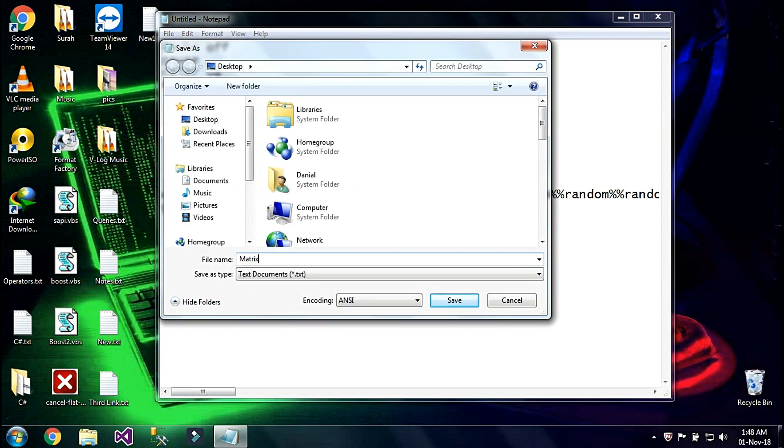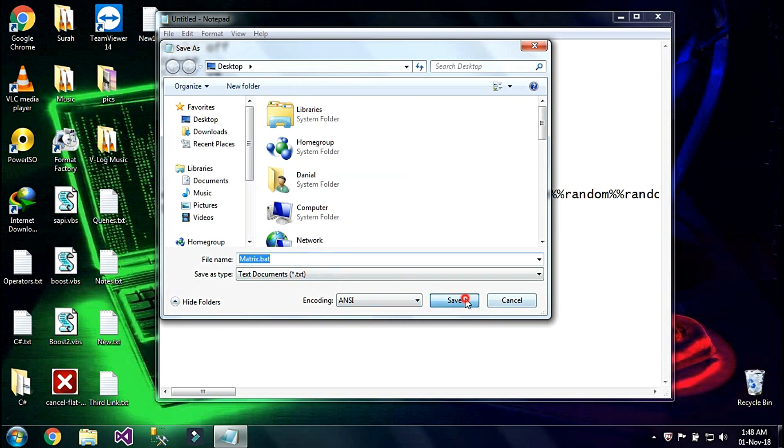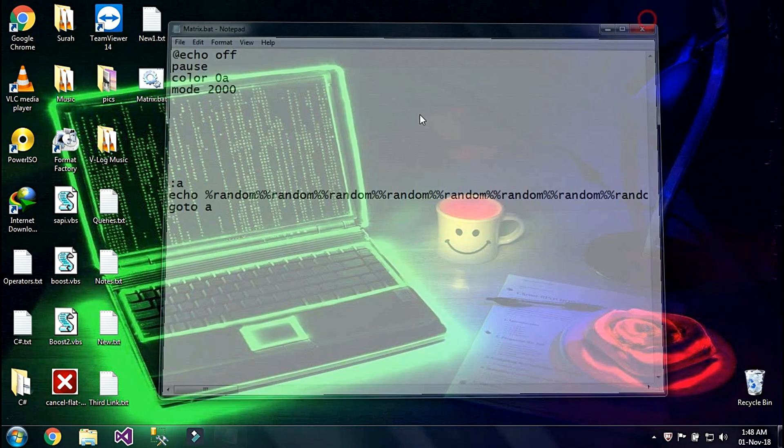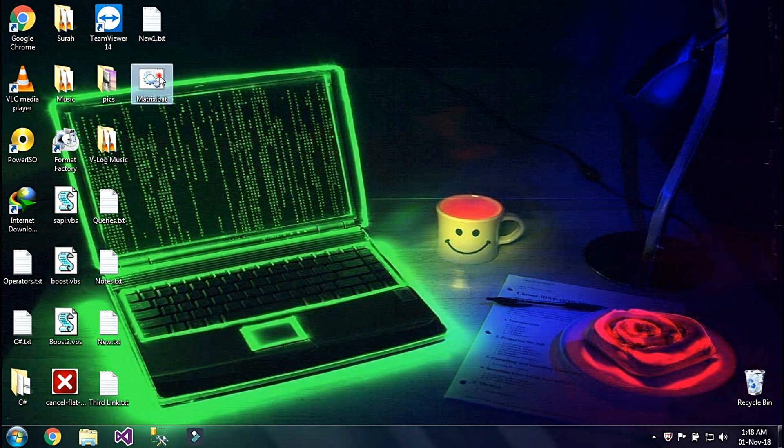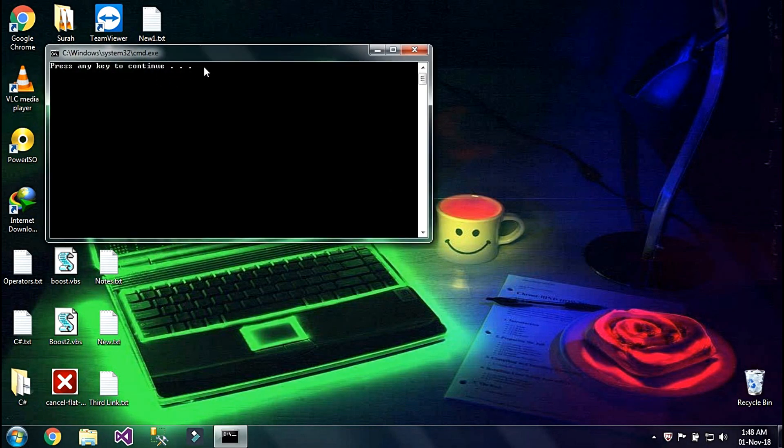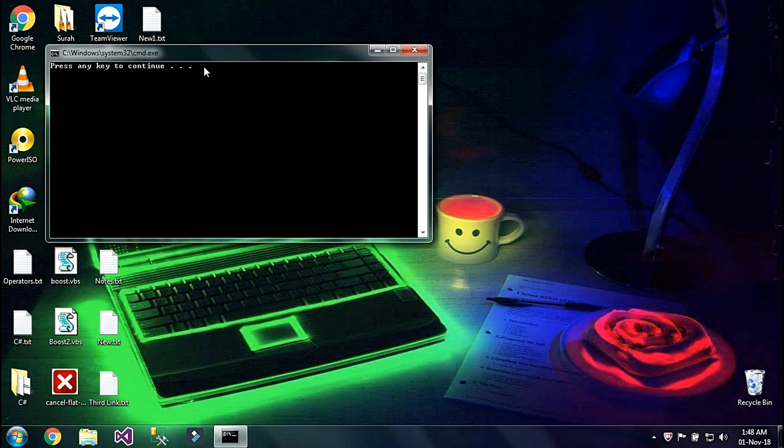As matrix.bat. Bat means it is a batch file which is executed by double clicking on it. So I am going to save it and it is now on desktop. I am going to close this and execute it now.